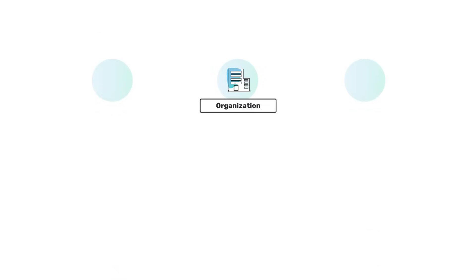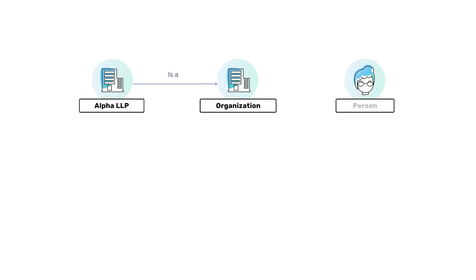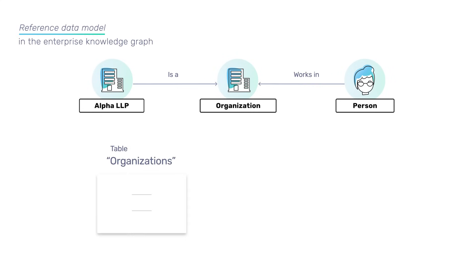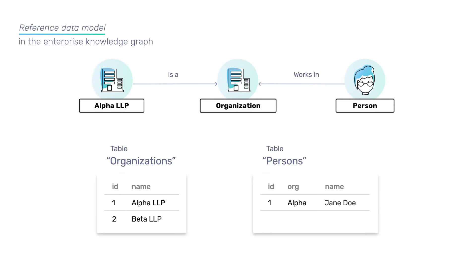First, we need to establish the data importing rules from each data source into our platform. To do this, we have to describe the mapping rules between the source data structure and the corporate data model elements.